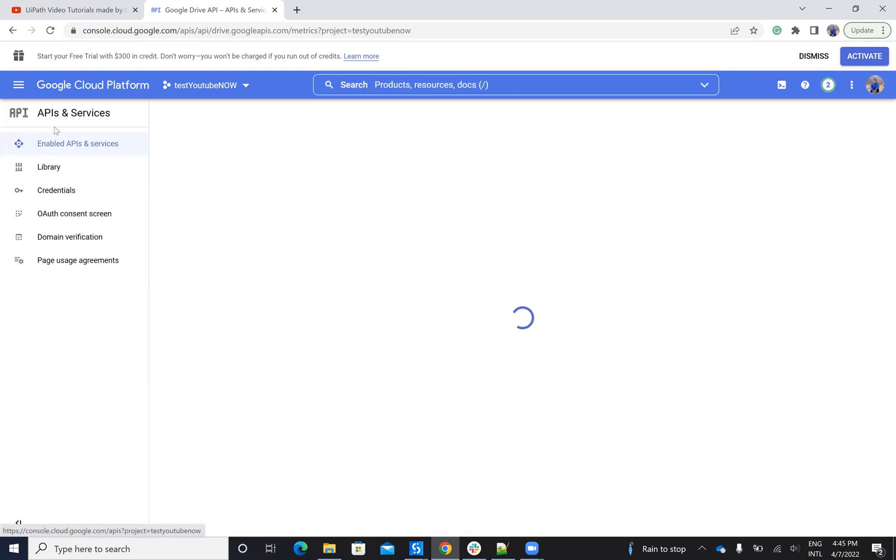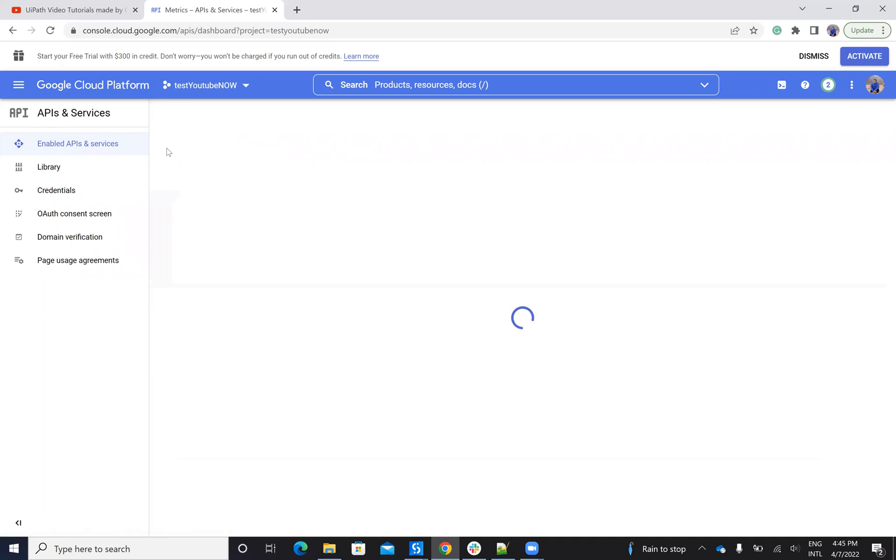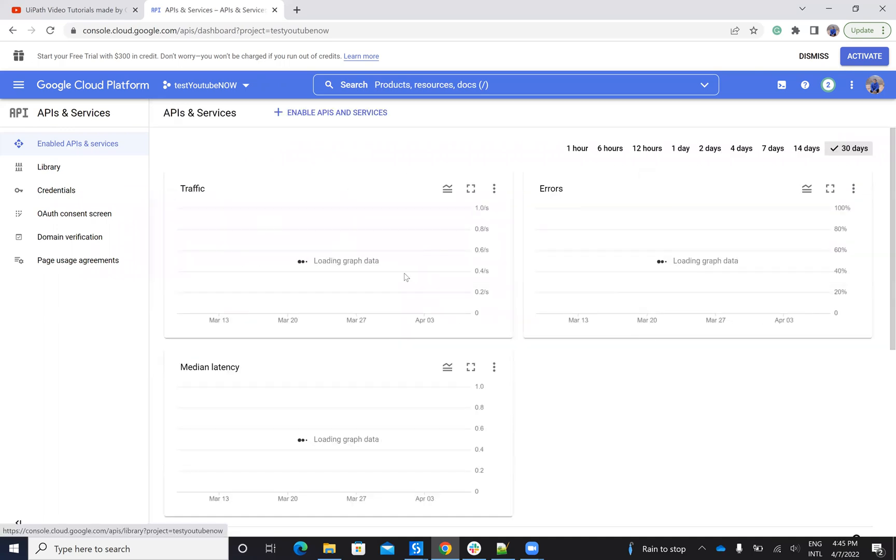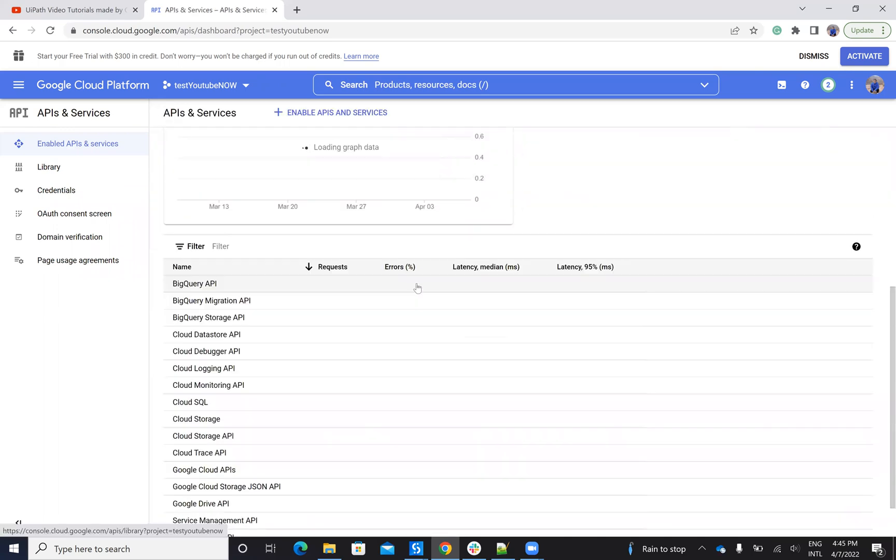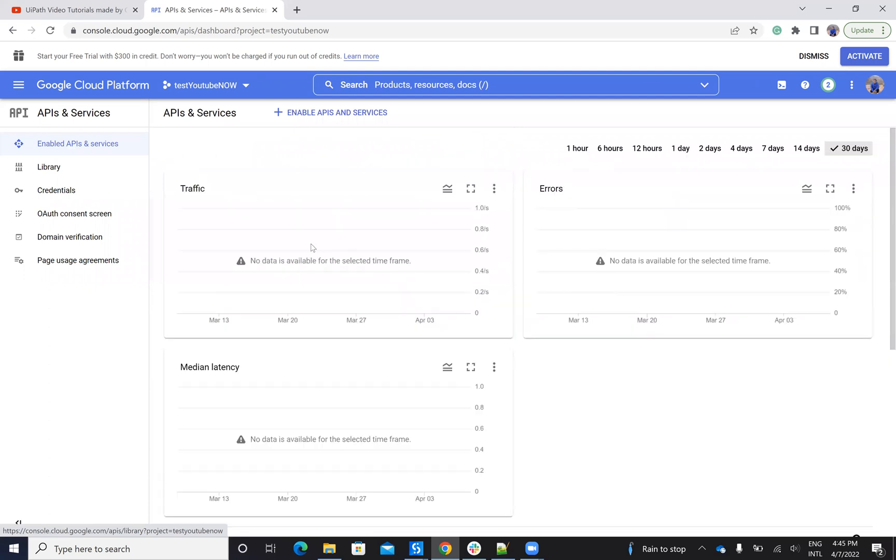This will get the accessibility. Now, after I enable both activities, Google Sheets and Google Drive, I will go further and I will create credentials.